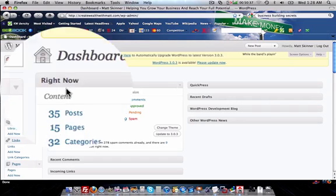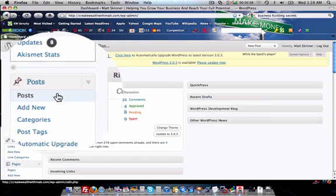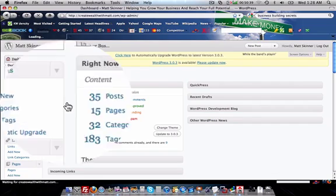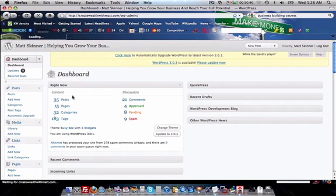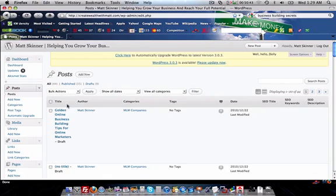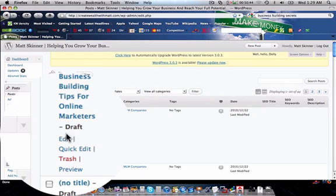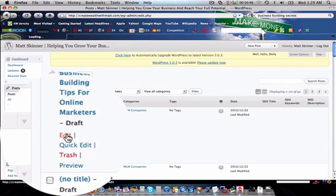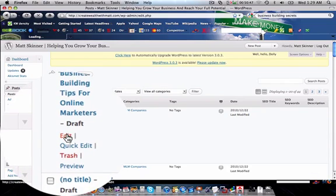You're going to log into your back office, go to the posts that you want to add an image to, and you want to change the alt tag on it. So you're going to edit that.